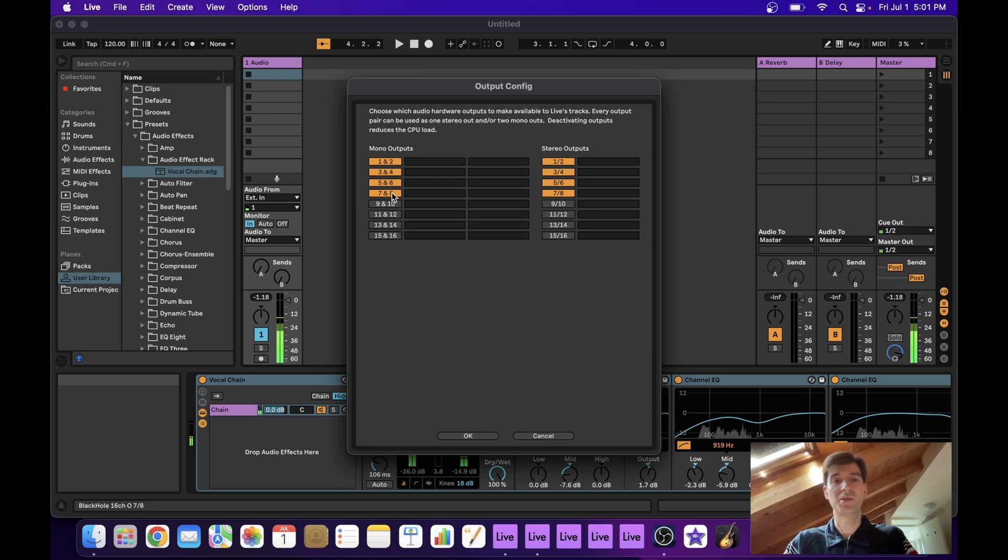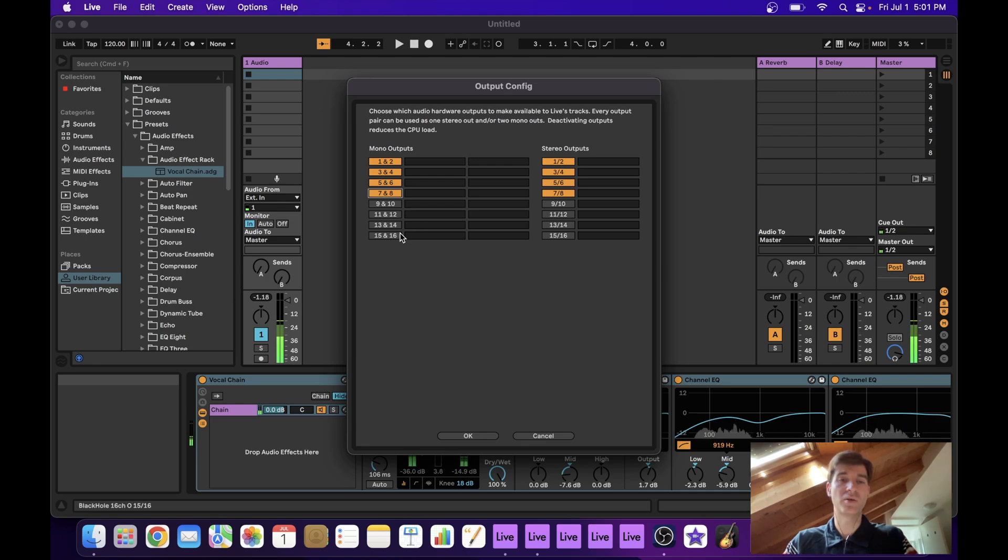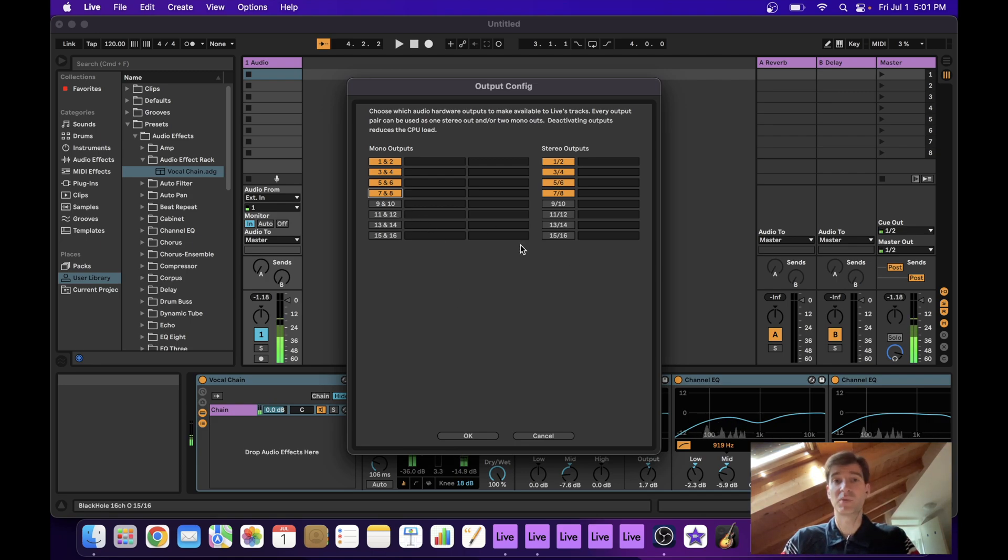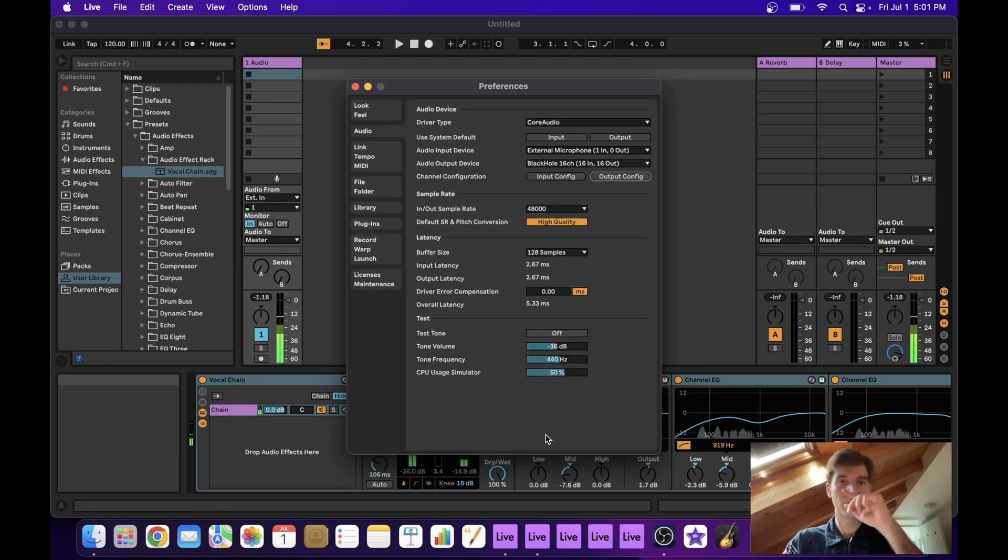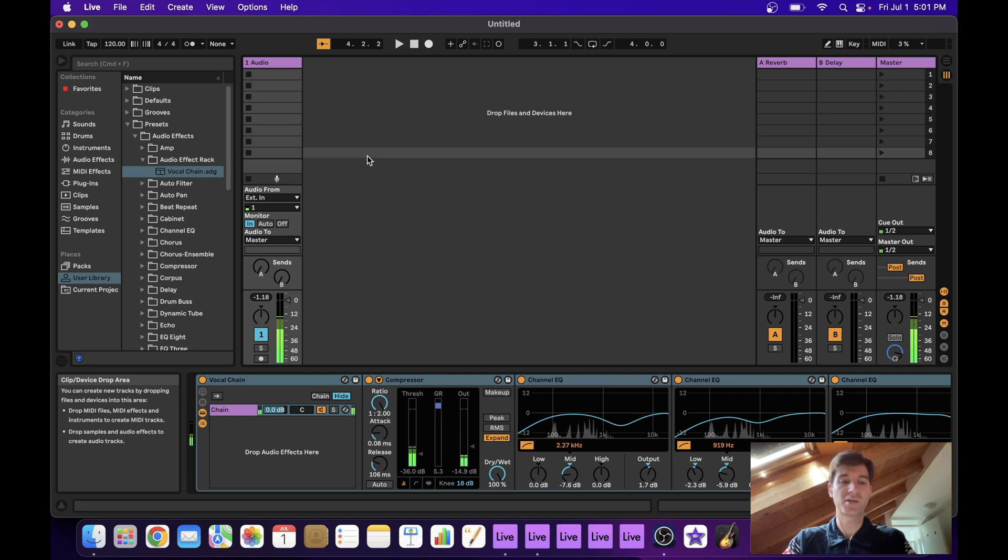You can just enable and disable channels by clicking on them. And so I have enabled eight, because it wouldn't do me any good to enable 16 of them because I won't be able to use them anyways.